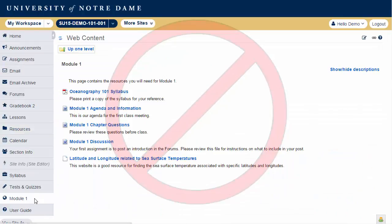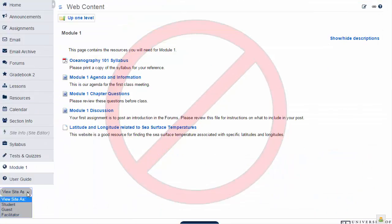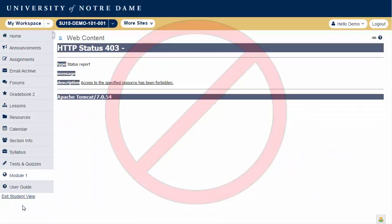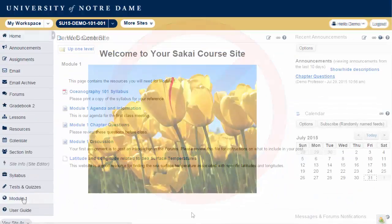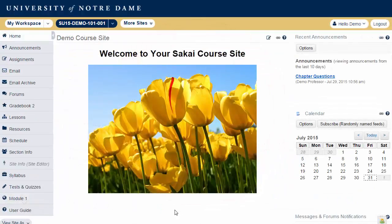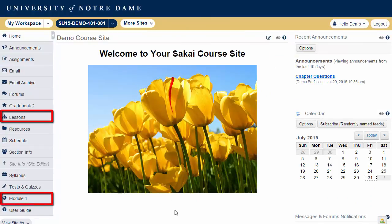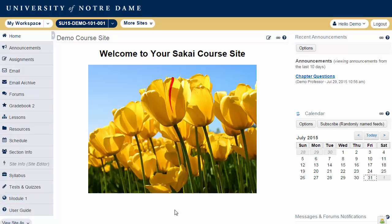This will result in an error when attempting to view the page as a student. If you wish to present content primarily through site pages or through lessons, you may want to simply hide the Resources tool.